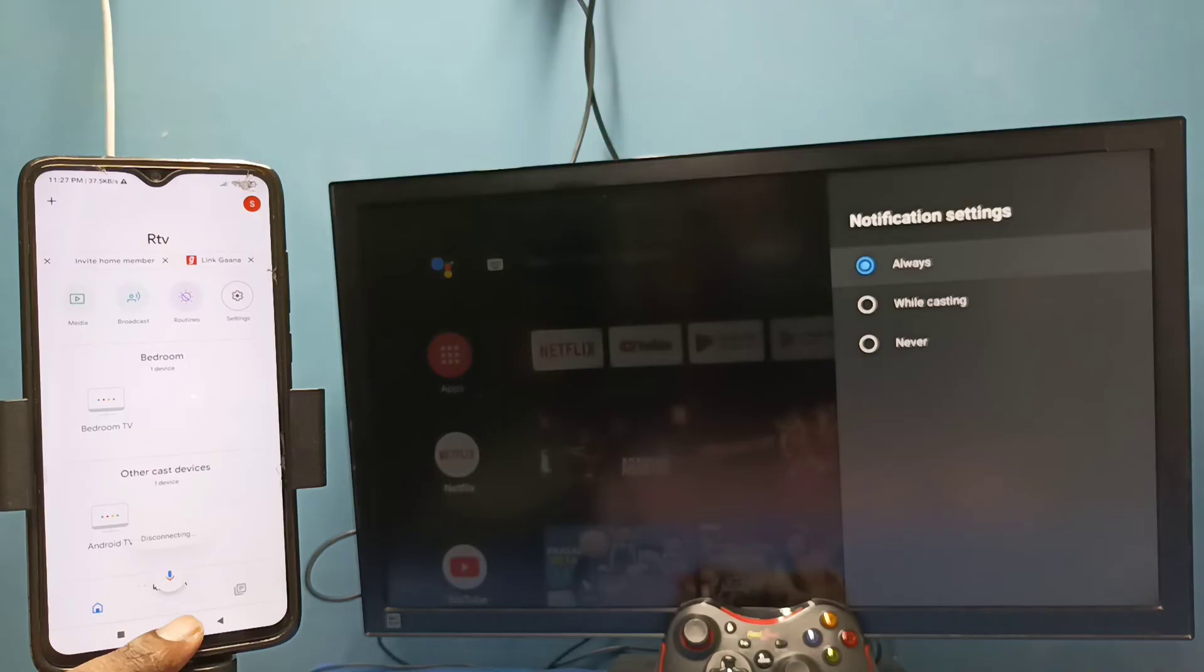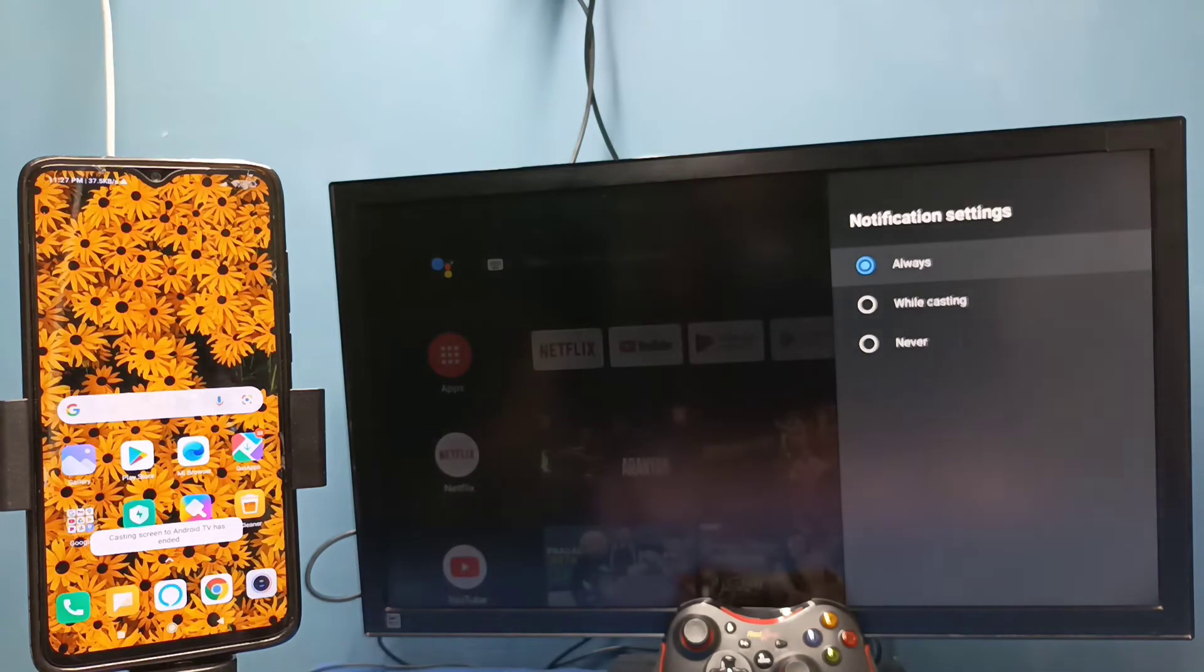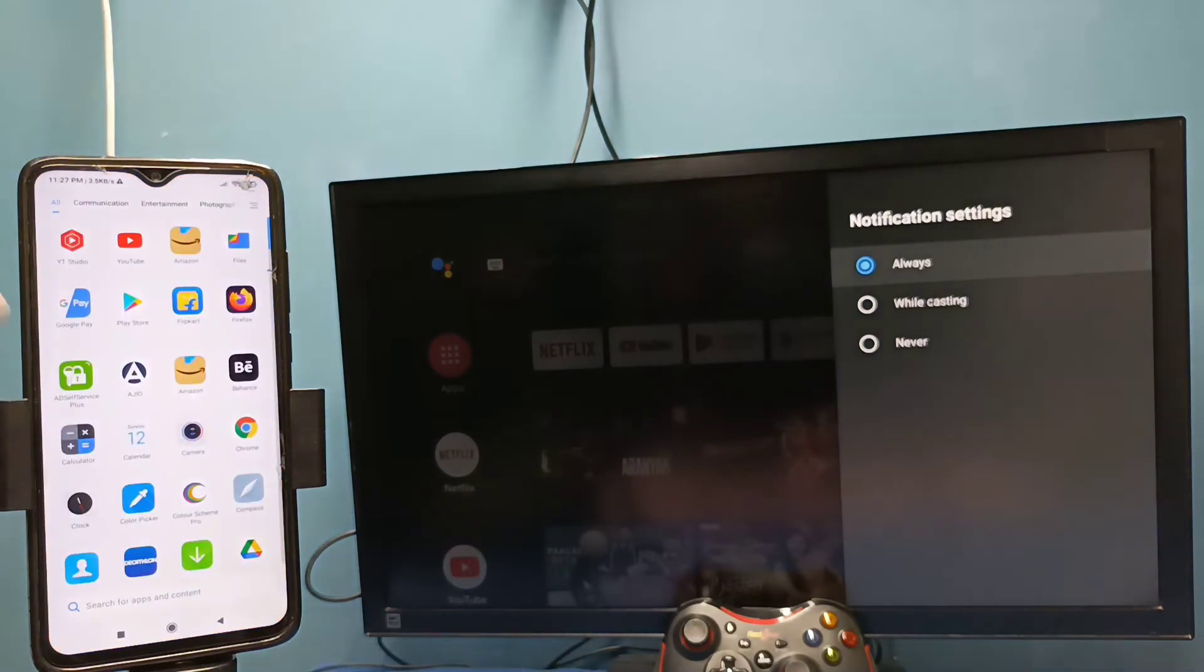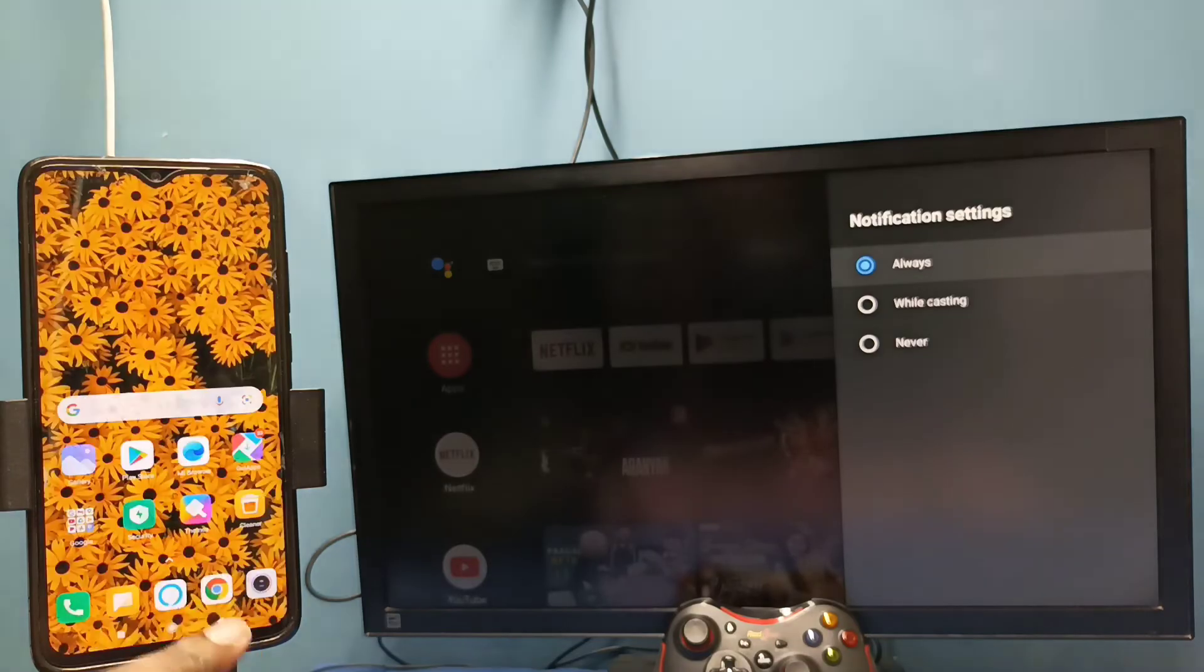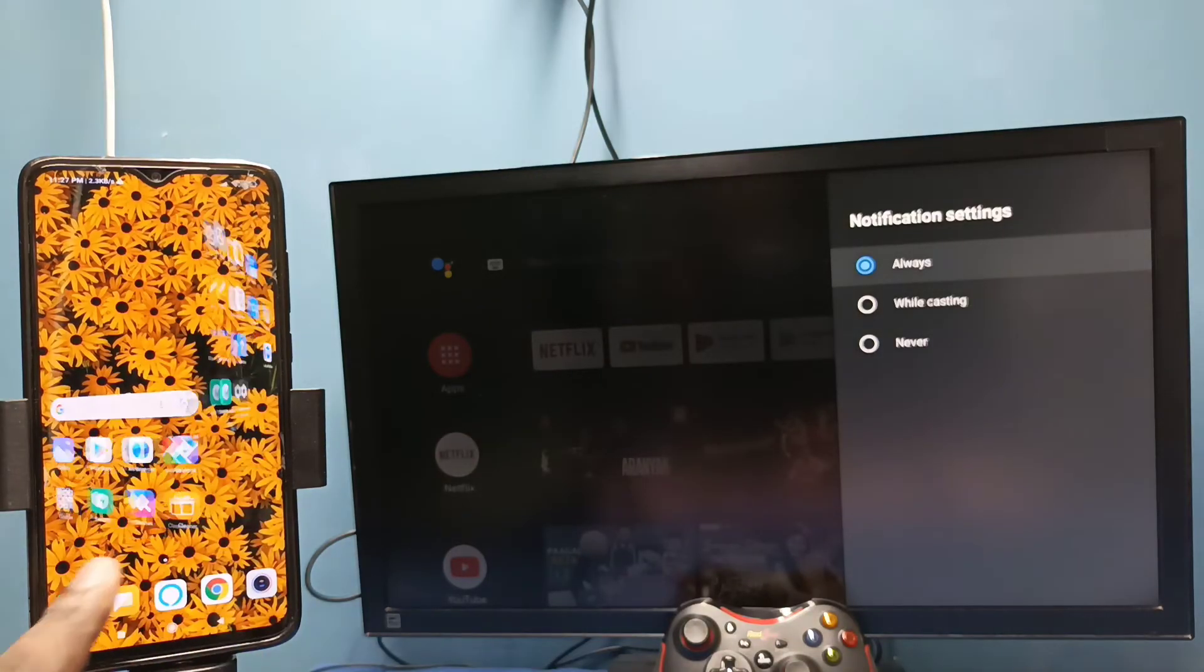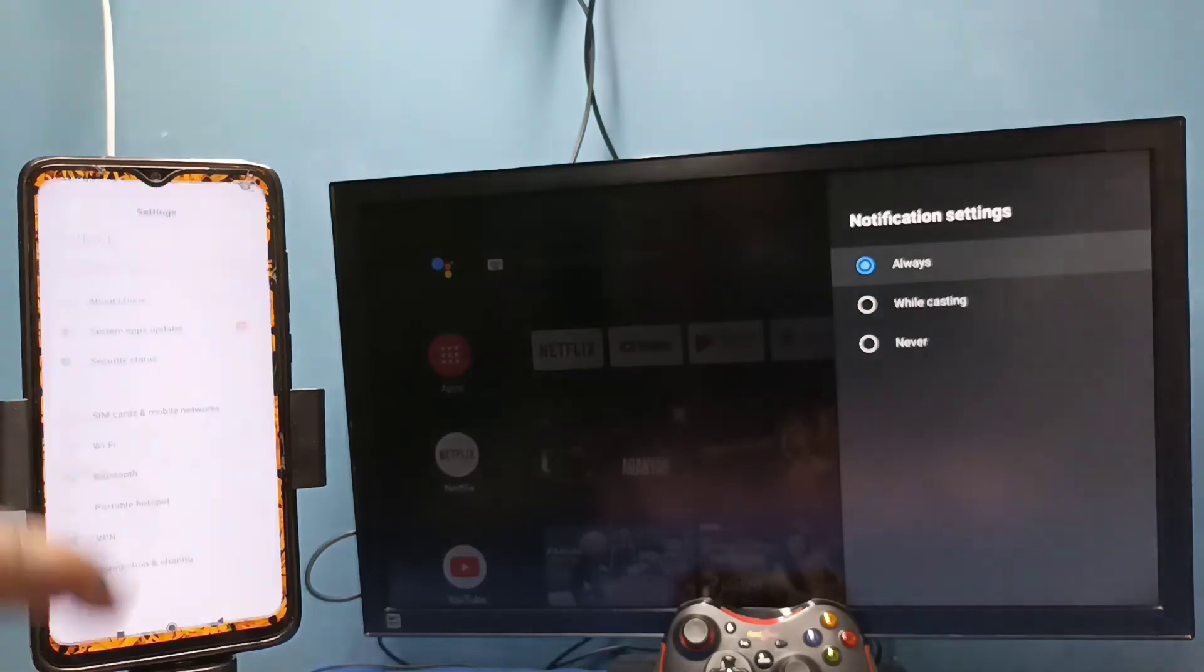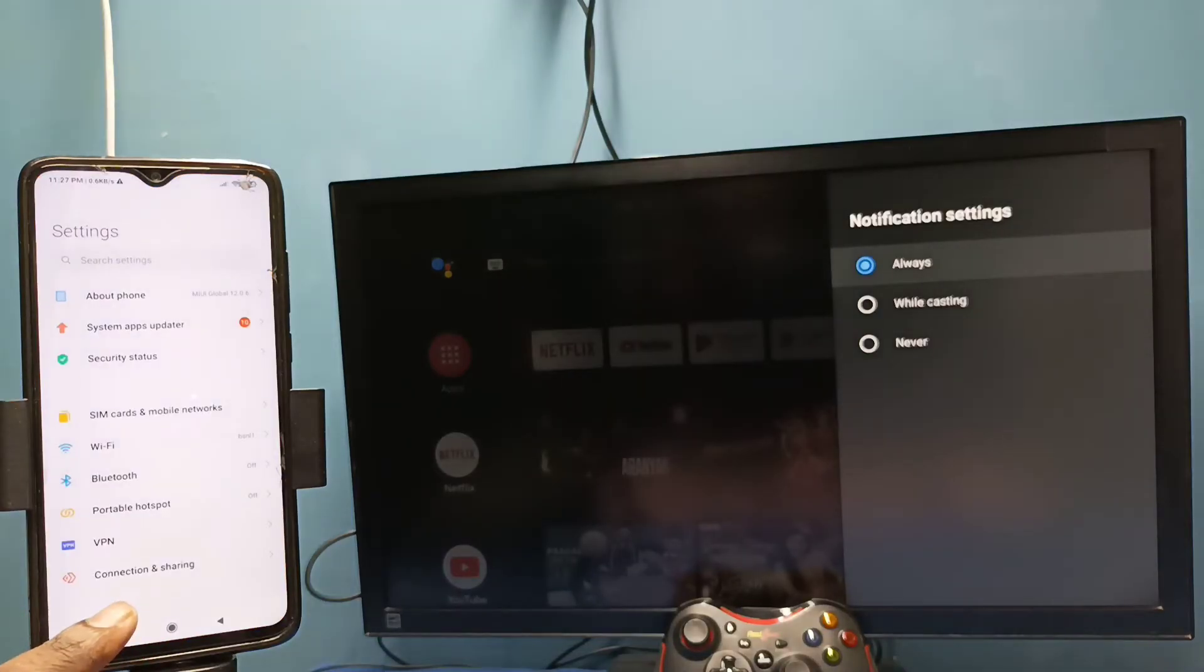So let me go to method 2. Open settings, tap on the settings app icon, then select connection and sharing, tap here.